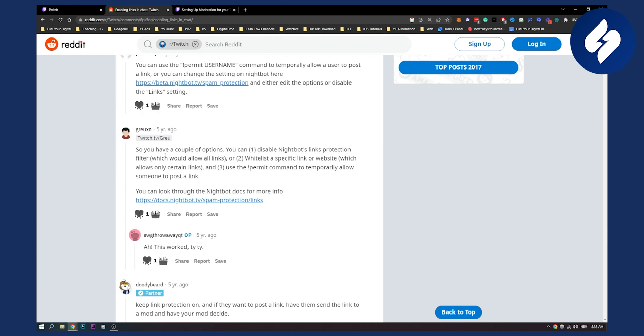So you have a couple of options. You can disable Nightbot's links protection filter, which would allow all links, or you can whitelist a specific link or website which allows only certain links. And number three, you can use the permit command to temporarily allow someone to post a link. Now you can look through the Nightbot docs for more info on this.